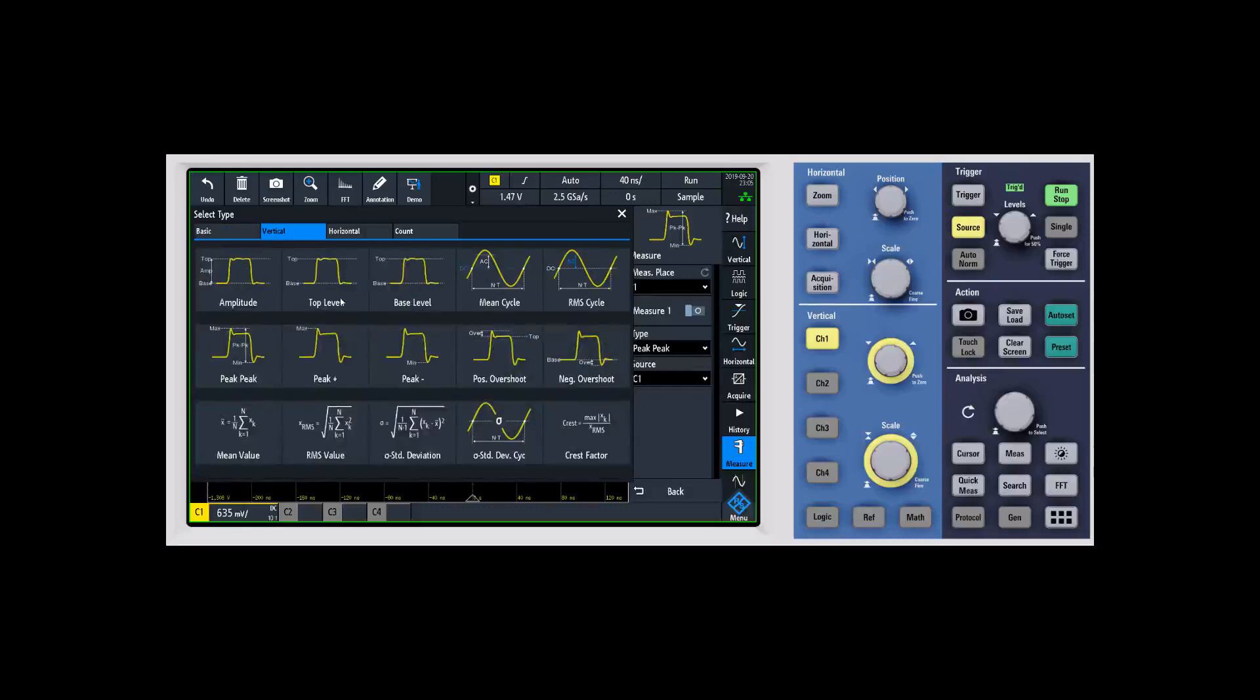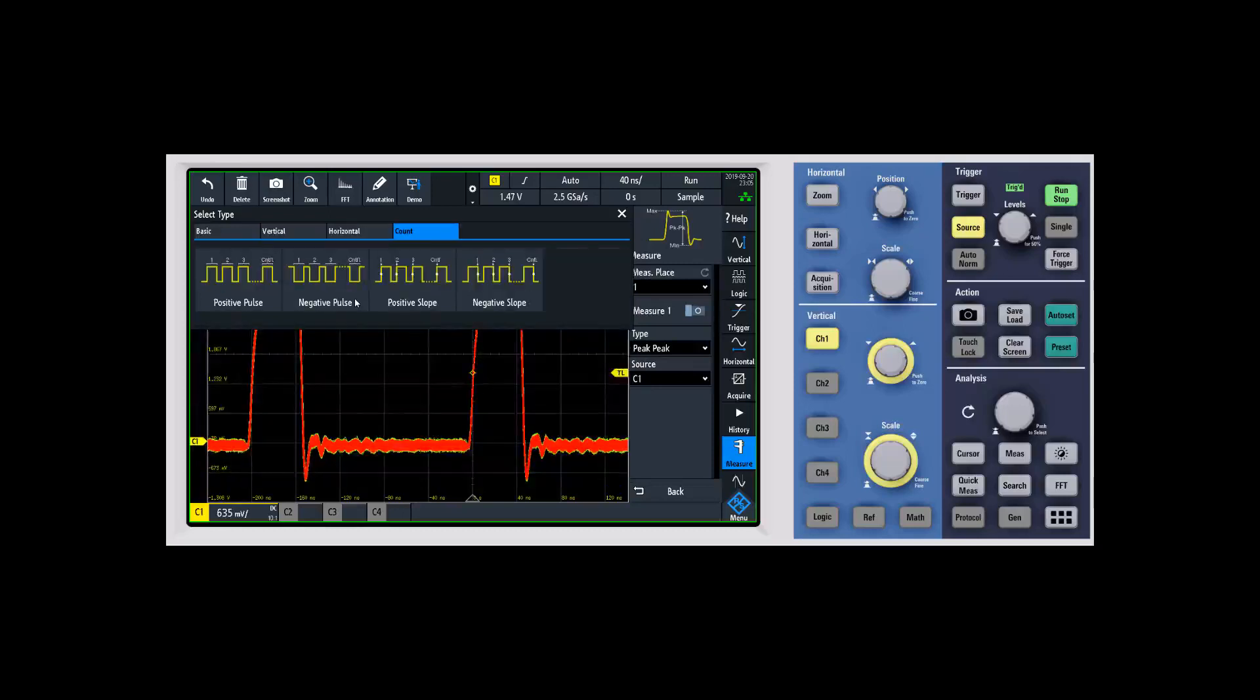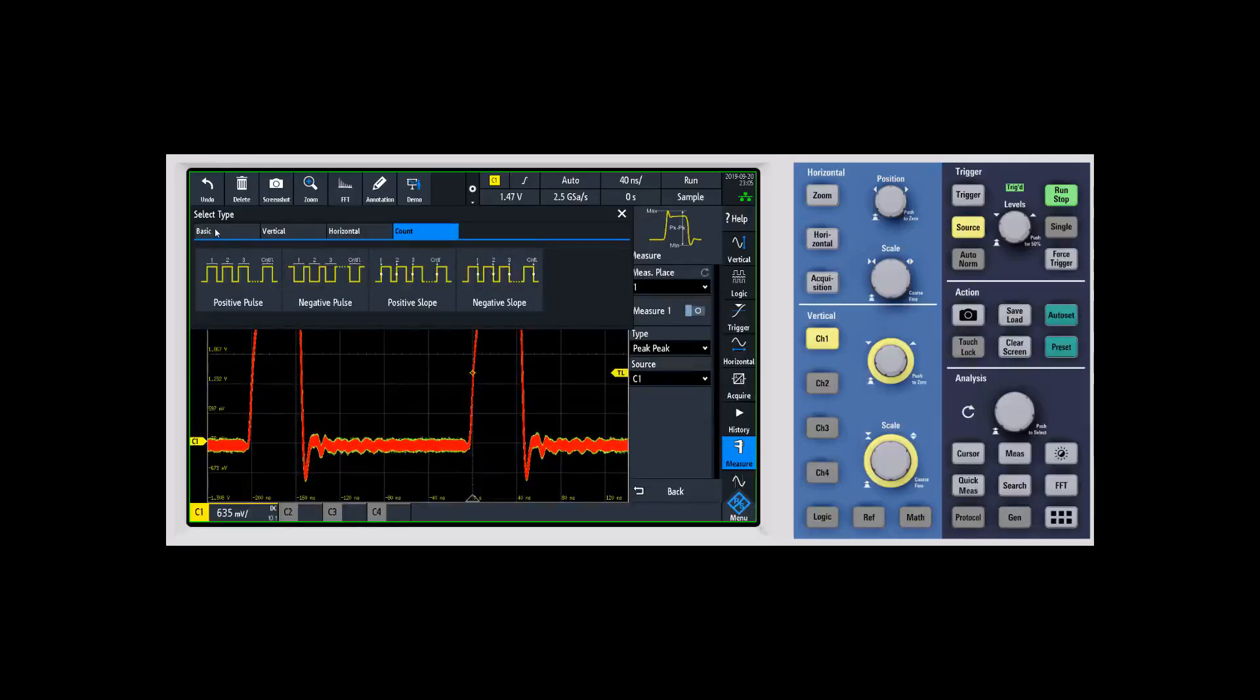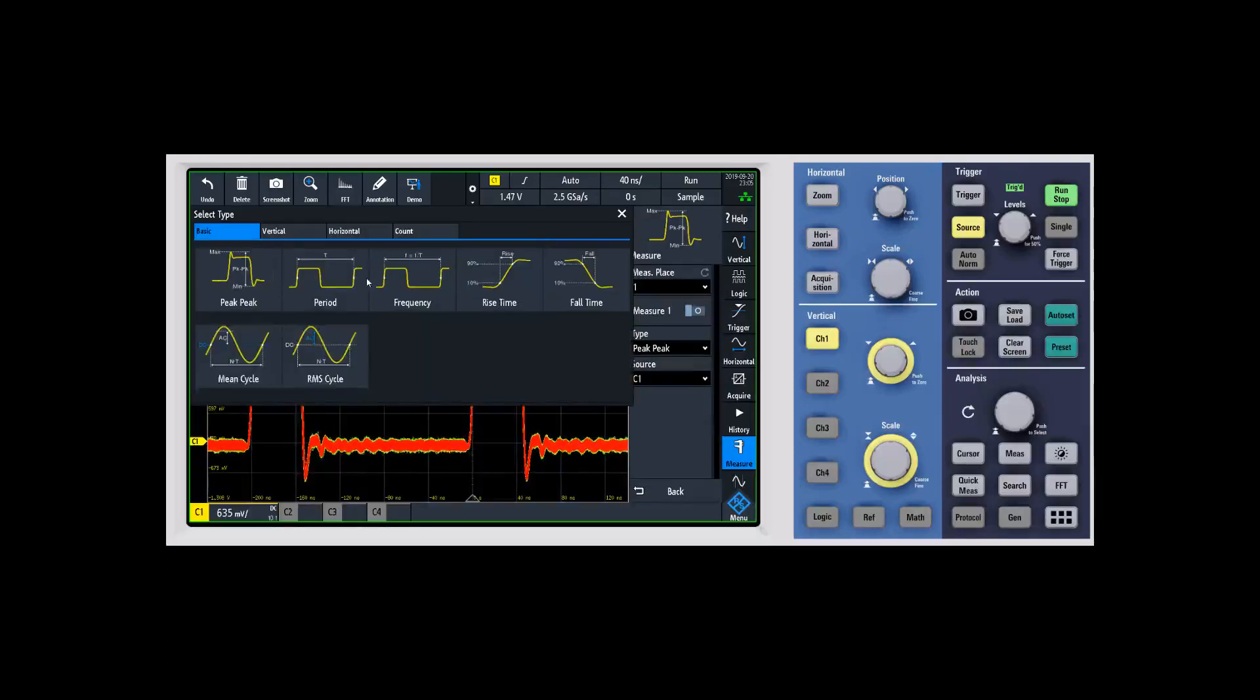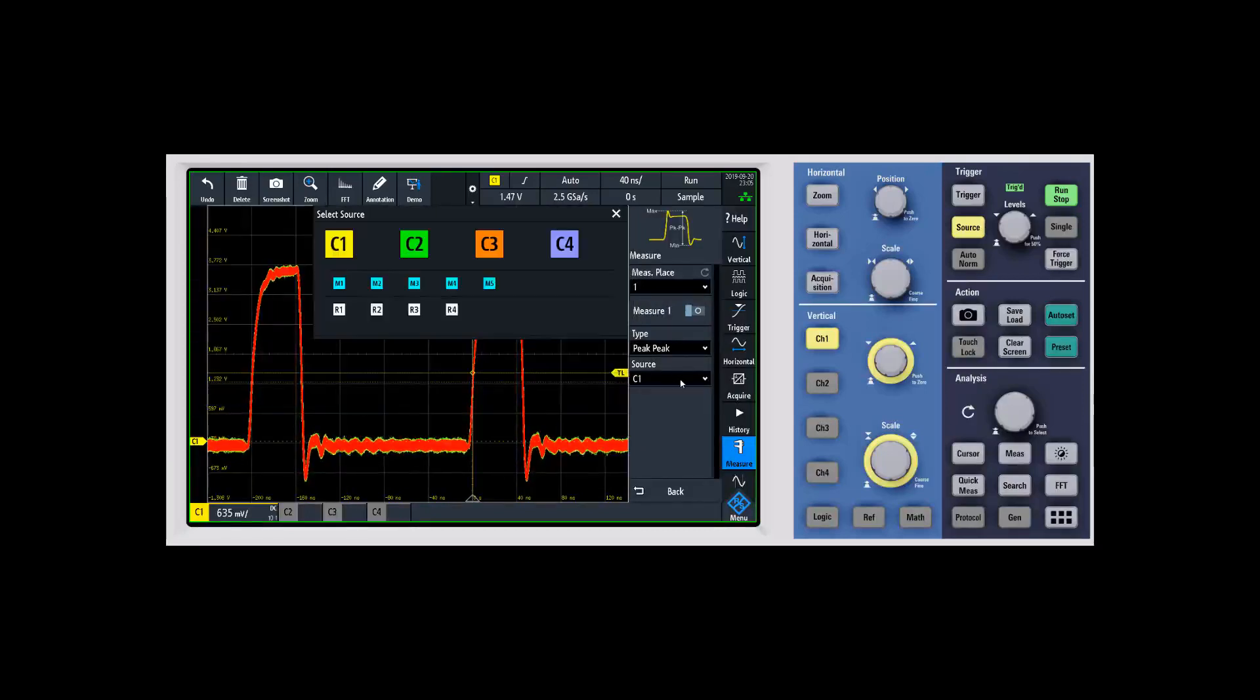As you step through each of these tabs, you can see that they are grouped together into basic measurements, vertical measurements, horizontal measurements, and then what we call count measurements, where you can find the number of different pulses that might be happening inside of a burst.